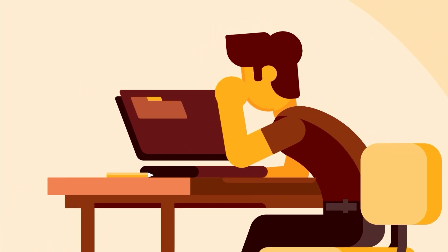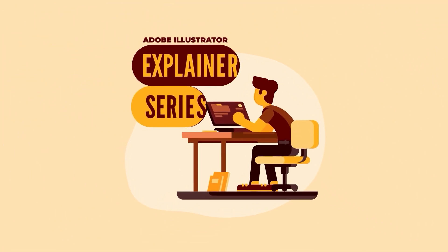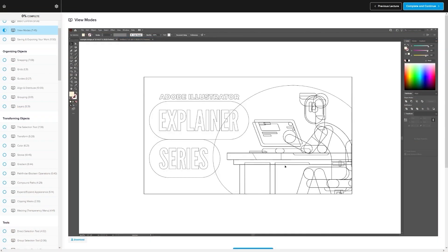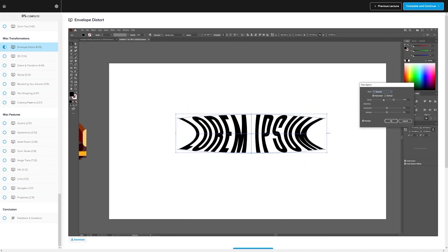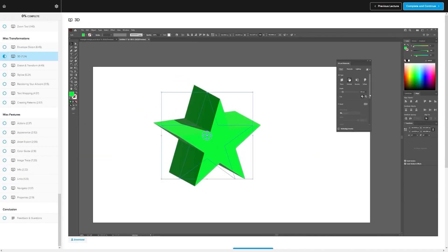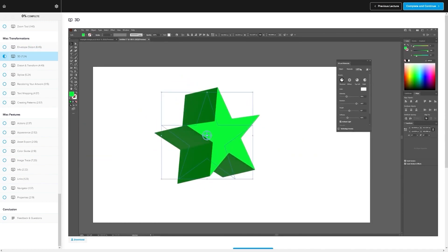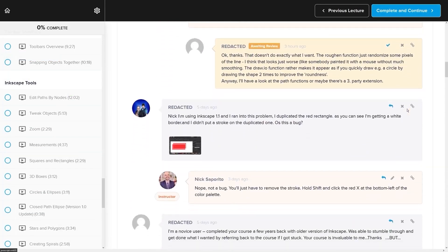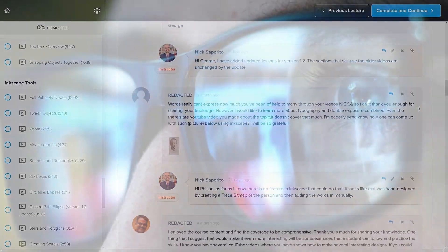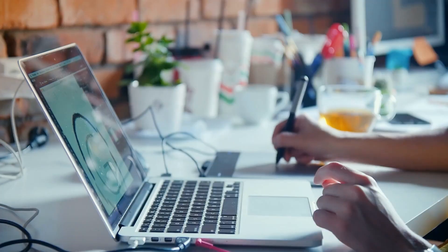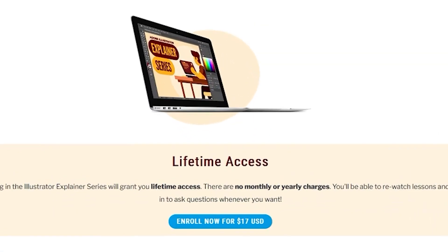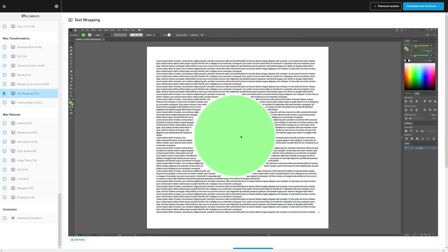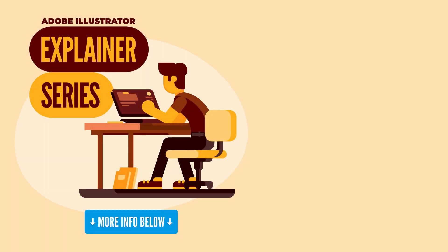If you found this lesson useful, then consider checking out my Illustrator Explainer series. It's a collection of over a hundred videos where I go over all of the tools and features in Adobe Illustrator and I explain what they are and demonstrate how they work. Kind of like how I did in this video. We even have a private community where you can ask questions and get help from me anytime you want. And best of all, there's no monthly membership fees. You just pay $17 one time and you're in for life. I'll have some information about that down below if you want to check that out. As always, thanks for watching.